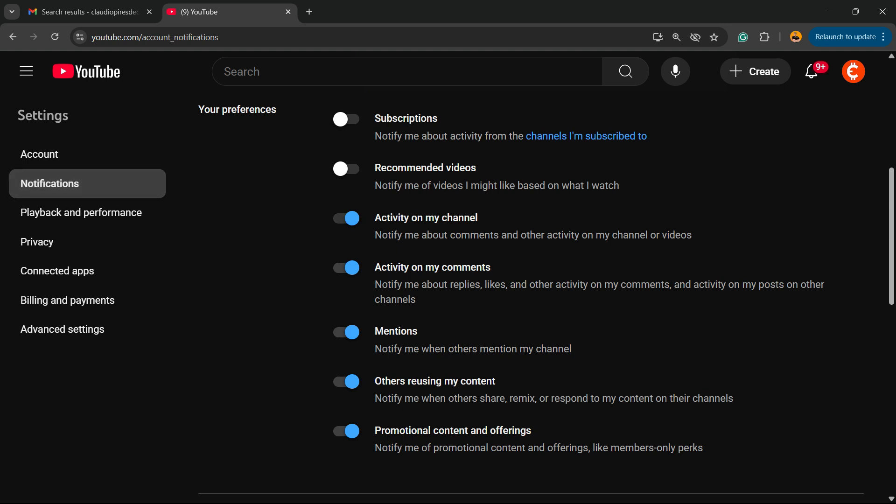You can remove these options right here: Activity on Your Channel, Activity on My Comments. This one's going to be fixed depending on the content. You can remove the Mentions as well. In my case, I don't need them.